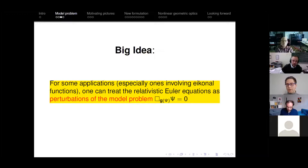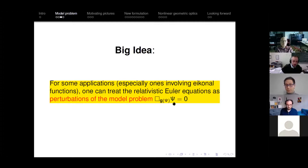Here's another big idea: for some applications, especially ones involving eikonal functions, one can treat the relativistic Euler equations as perturbations of the model problem. This model problem has a lot of the interesting dynamics hiding in it, and the goal becomes to understand to what extent you can treat the rest of relativistic Euler as a perturbation of this model problem.